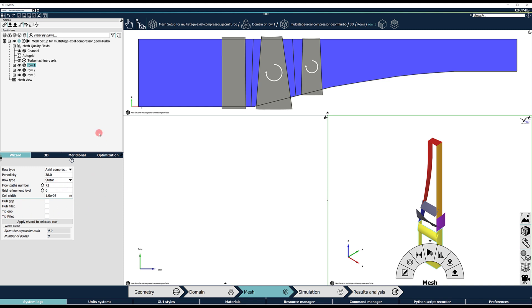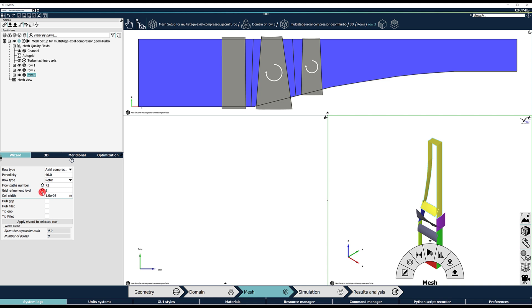By selecting a row in the tree, the user can specify the flow paths number from hub to shroud and the cell width at solid walls. The Grid Refinement Level controls the blade-to-blade grid points and can be increased or decreased using the arrows to adapt the number of grid points in all areas of the mesh.